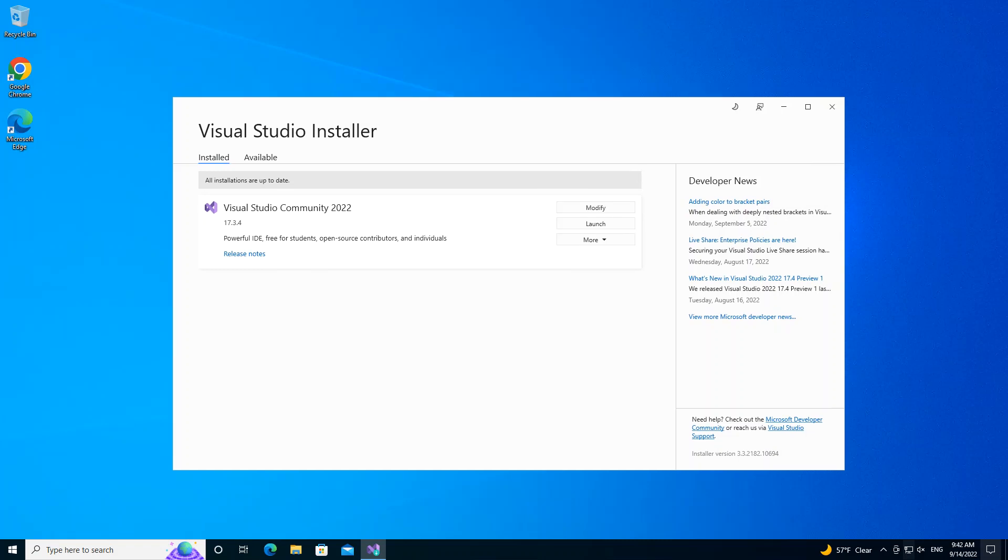Hello everyone, welcome back. In this video we will look at Universal Windows Platform UWP project using Blend for Visual Studio 2022. But before we get started, please make sure you subscribe to the channel if you haven't.